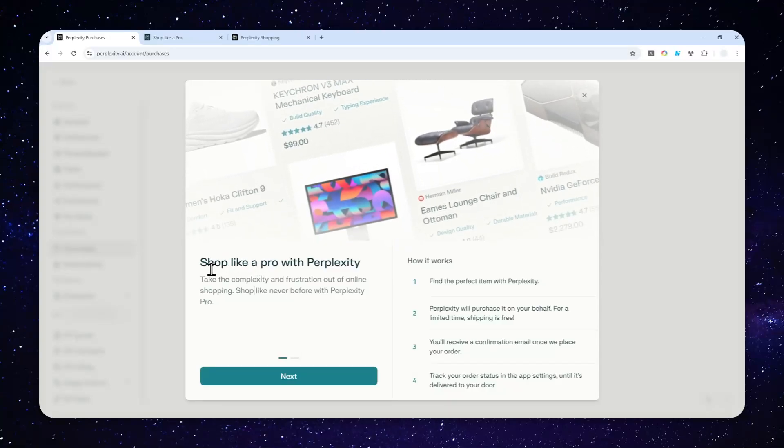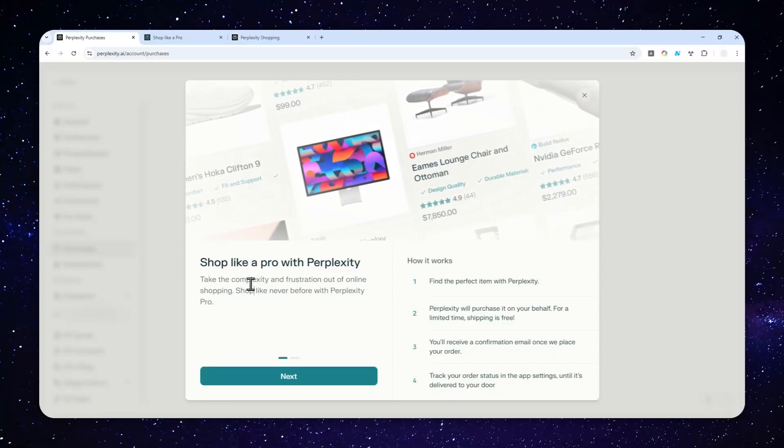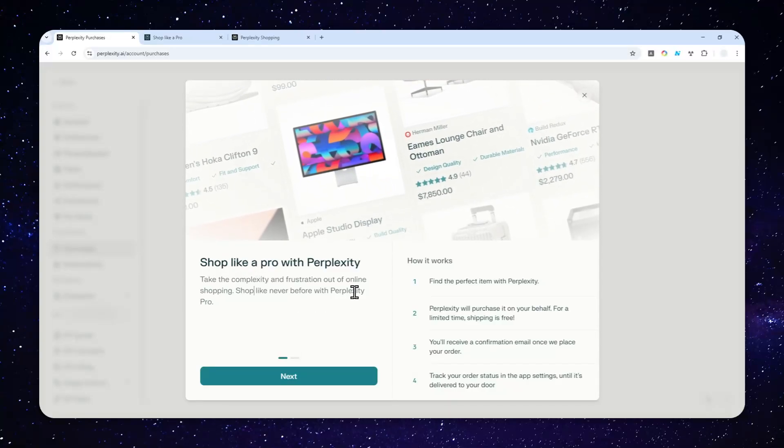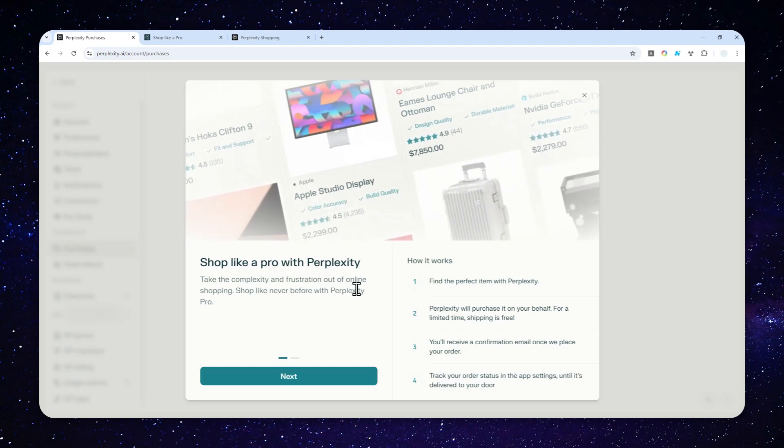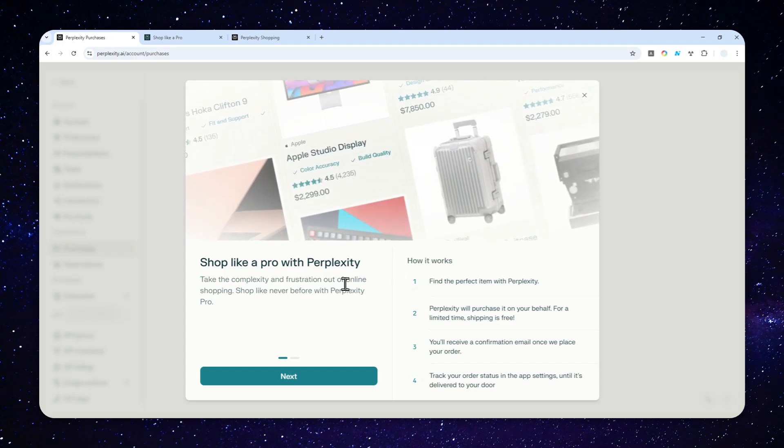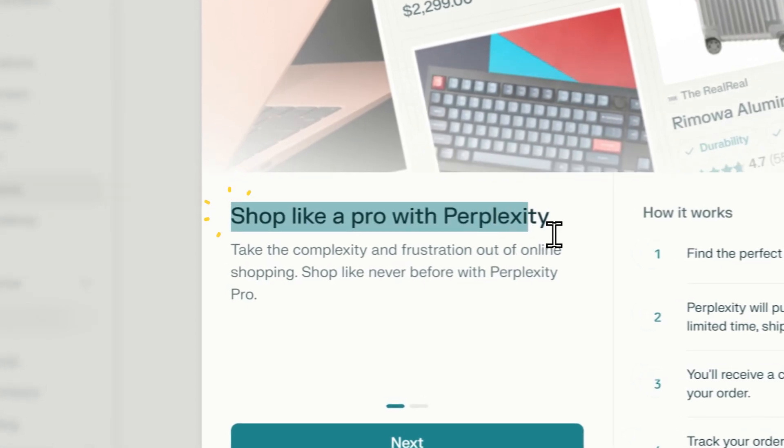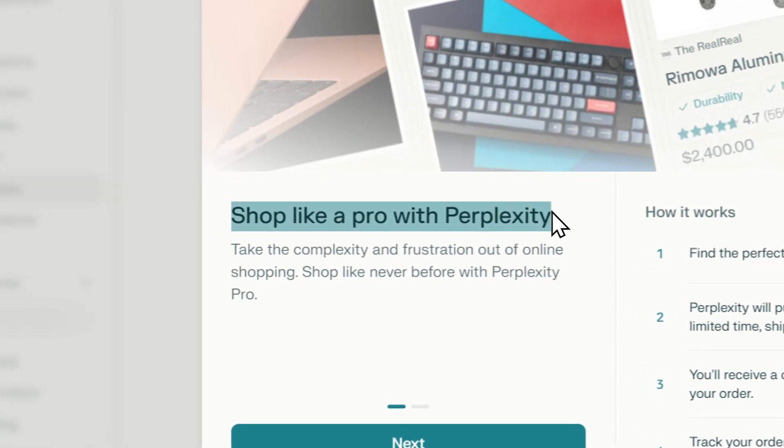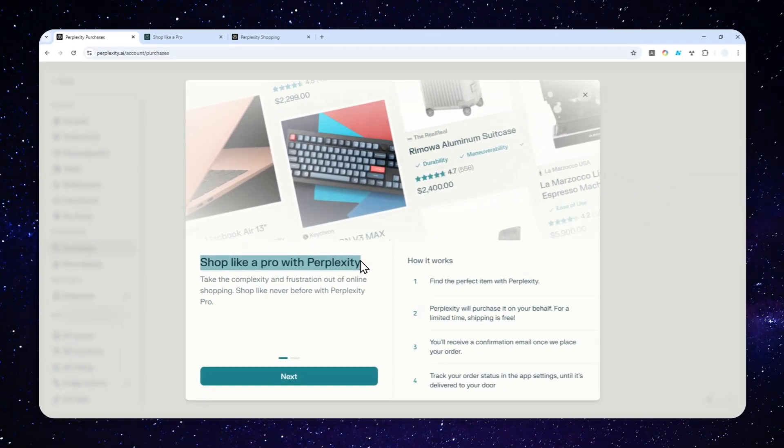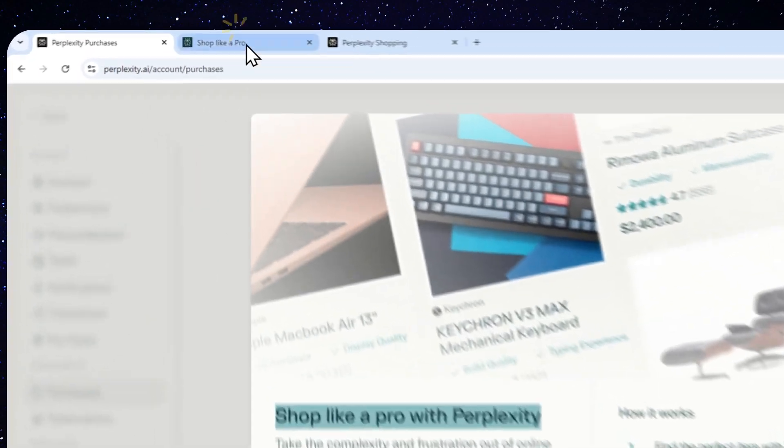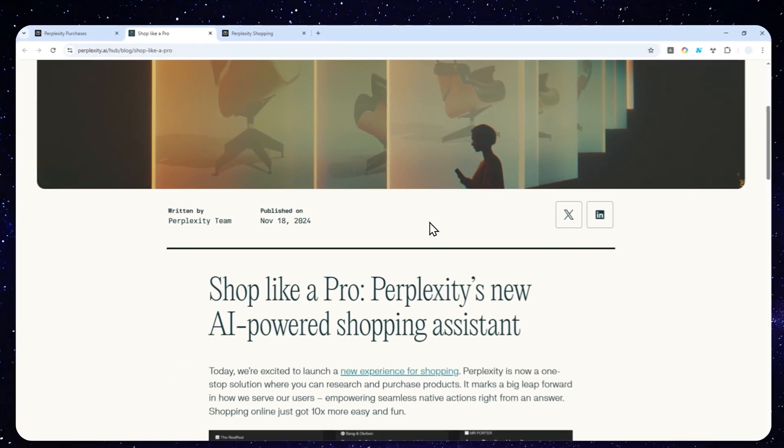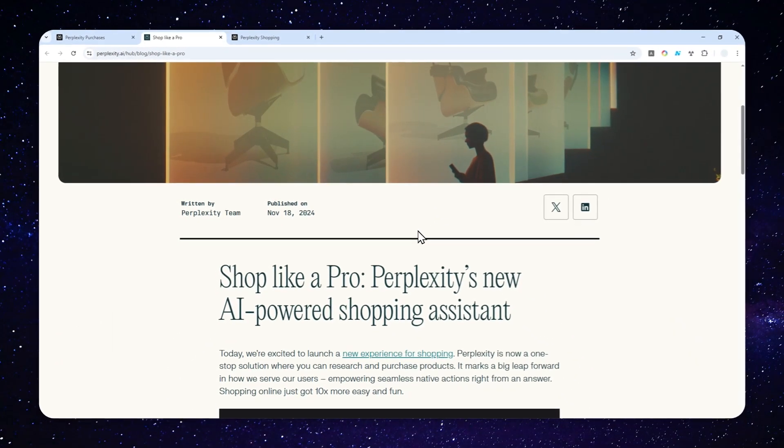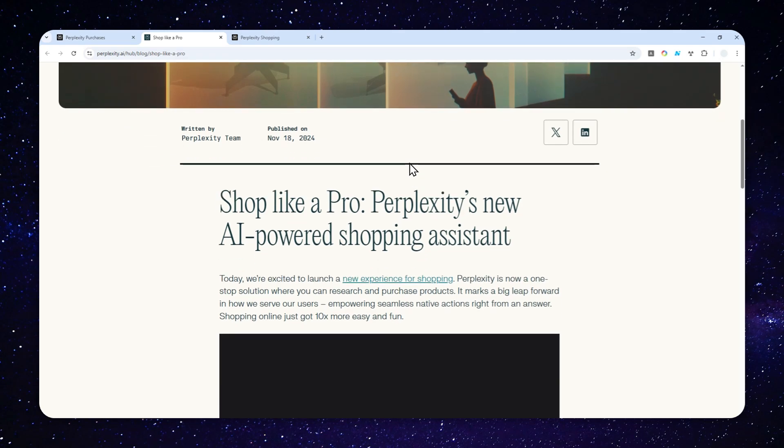If you're in the market for something like a new phone, a new monitor, or other electronics, and you use Perplexity AI, I recommend starting to utilize a feature called Perplexity Shopping. In this video, I'll show you how to access this feature and a few things you can try to make your shopping experience better.